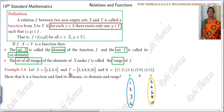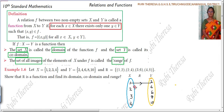First you have to check whether it is a function before writing domain and co-domain. Looking at the ordered pairs: 1 is mapped with 2, 2 is mapped with 4, 3 is mapped with 6, and 4 is mapped with 8.